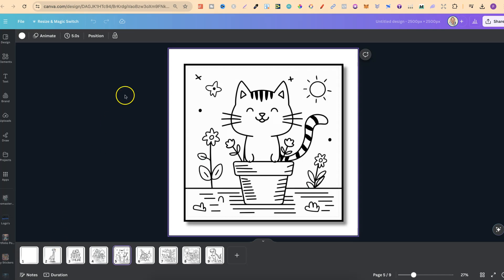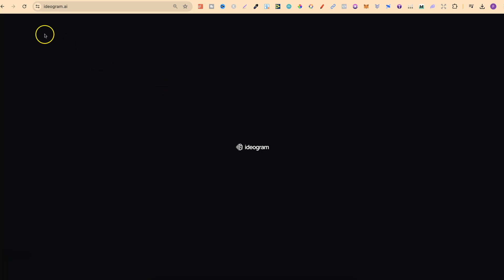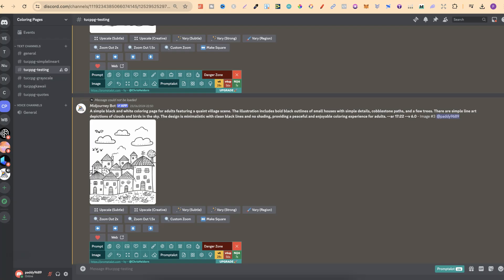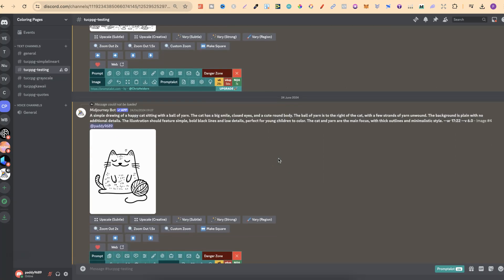I did plan on showing you this inside Ideogram, but I can't actually gain access — I think they're updating something. But I did make a video last week showing you a bunch of different coloring pages that I created inside Ideogram using one of my GPT prompt generators. If you're interested in watching that video, I'll link it down in the description.